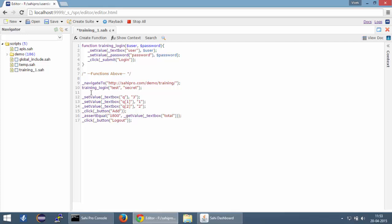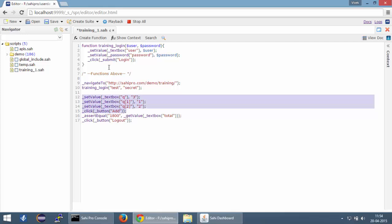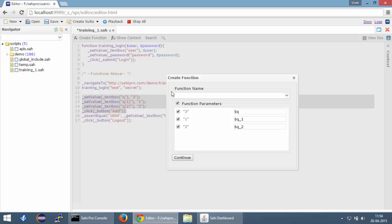Similarly, you can create another function for adding books to your shopping cart. Now you can see that from line number 12 to 15, these four lines are basically adding the books to our cart. So you can select these four lines of code, click on create function.